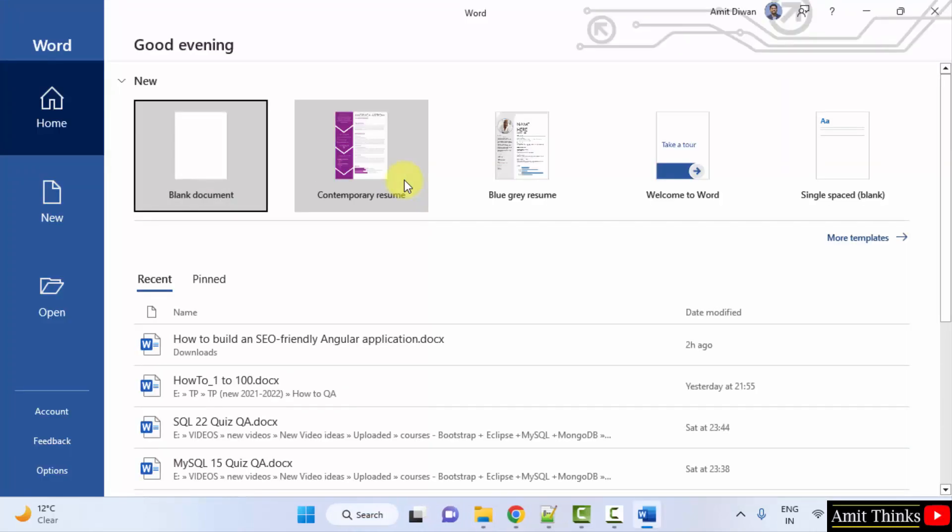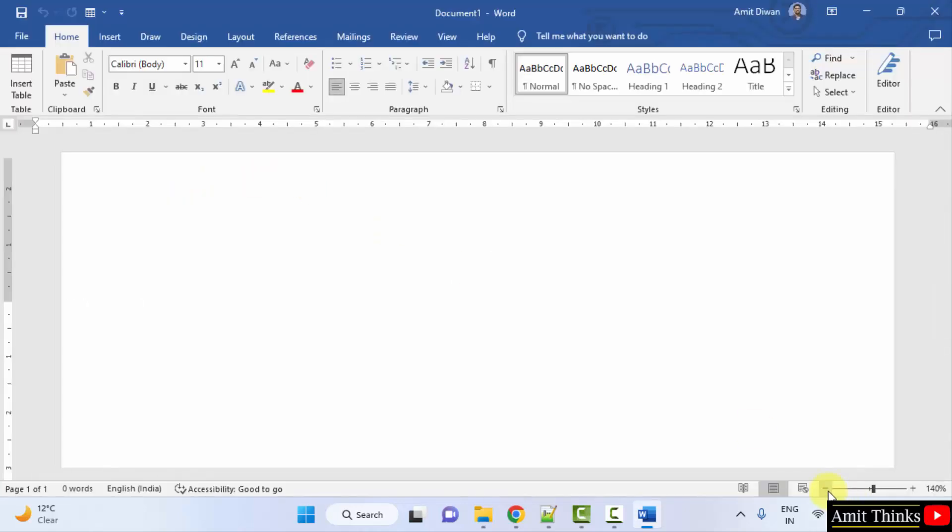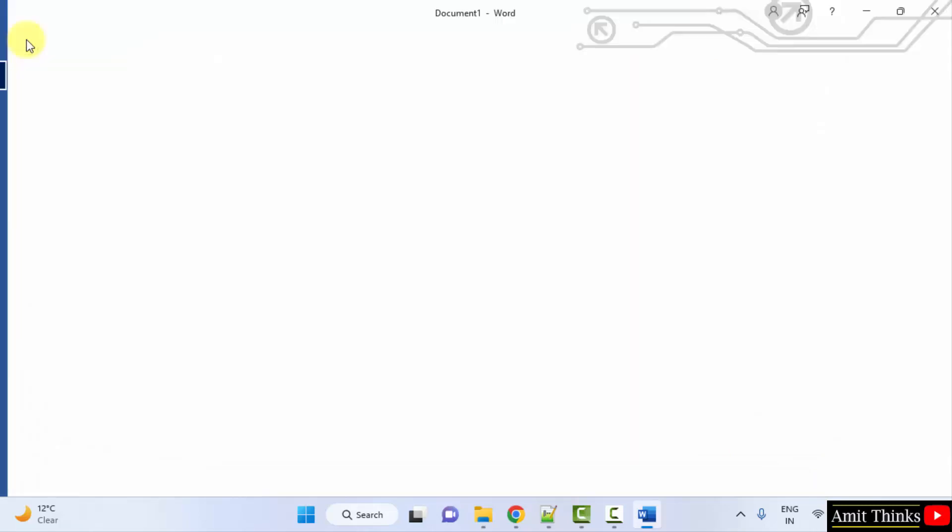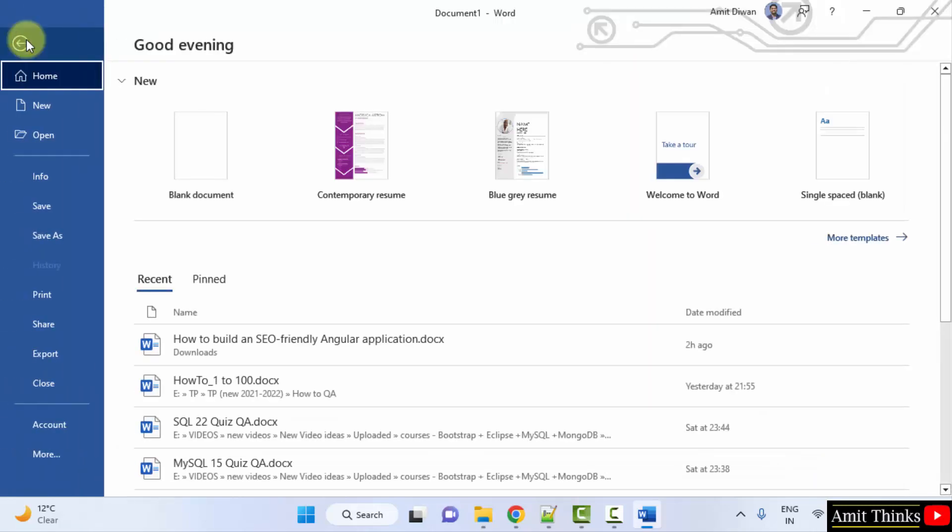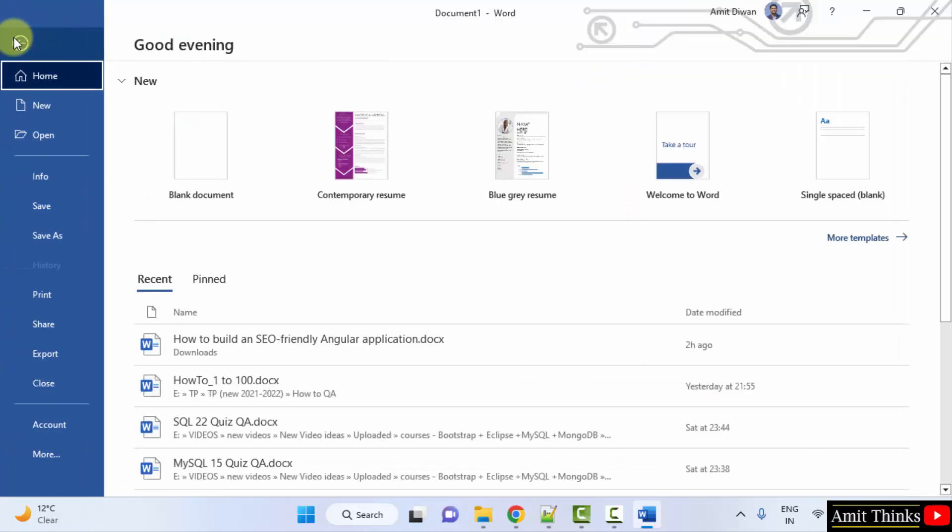You can directly click on blank document here and create your resume, but templates are already visible. So when you click on the file, you can see the templates.